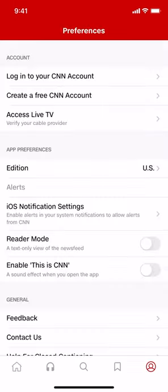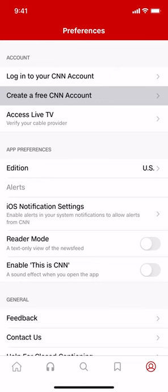Look in the bottom right-hand corner — you're going to see a profile icon. Tap on that. Then you'll arrive on the next screen. Look for where it says 'Create a free CNA account' and tap on that.